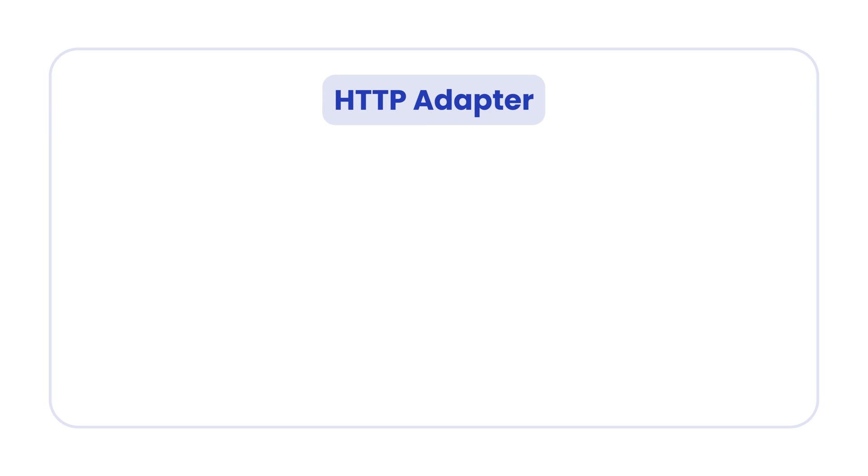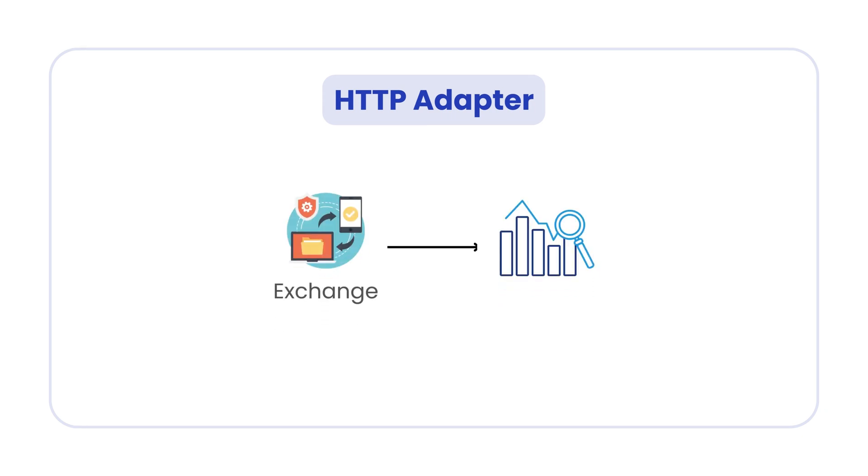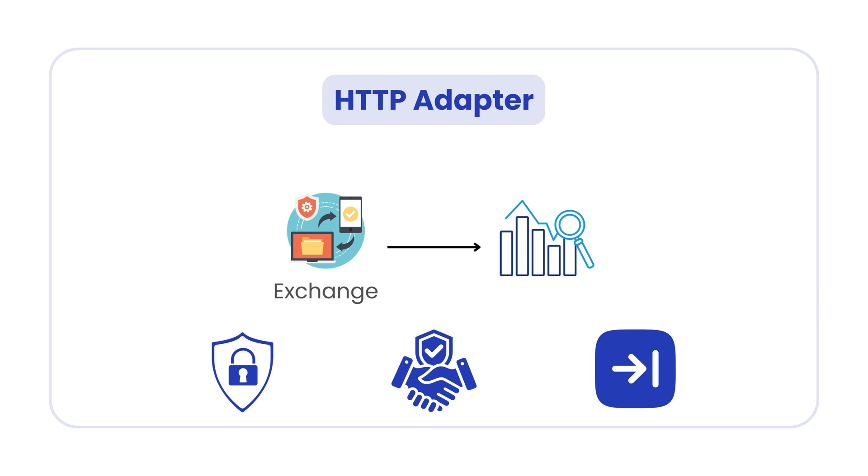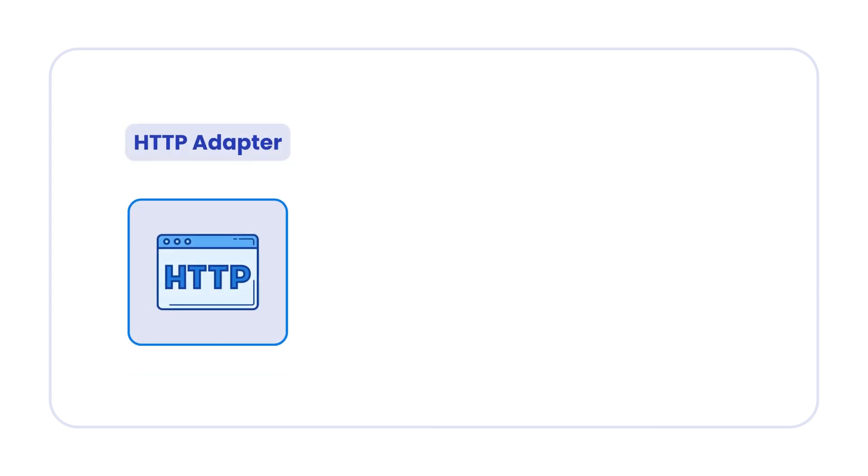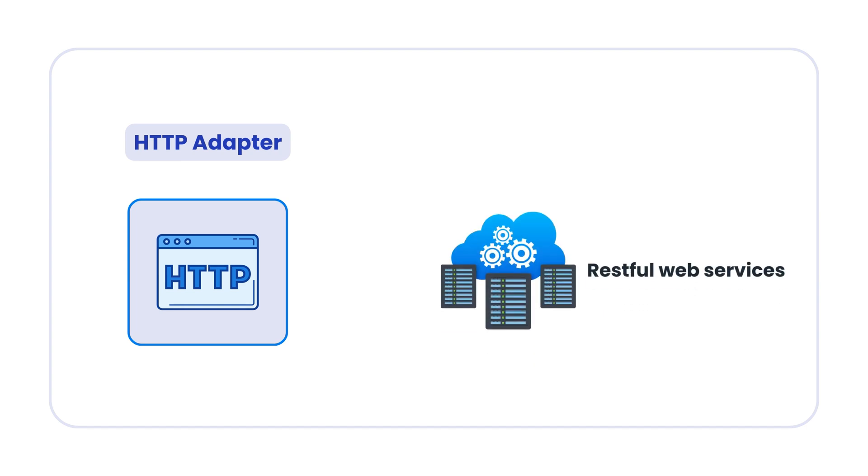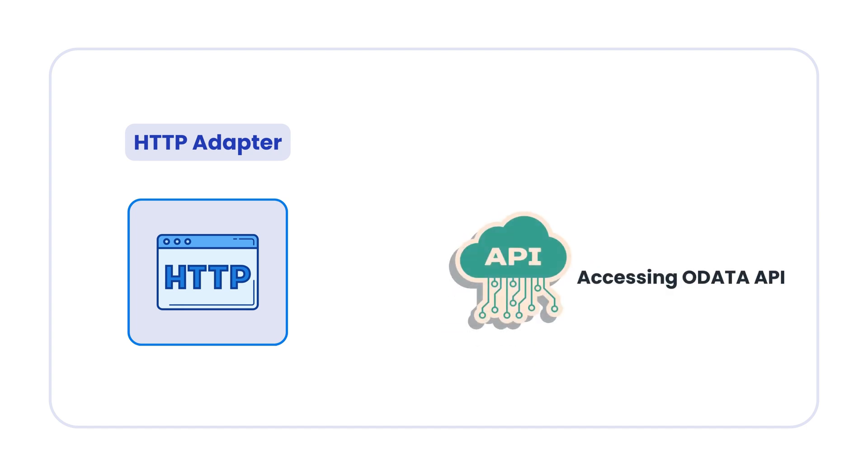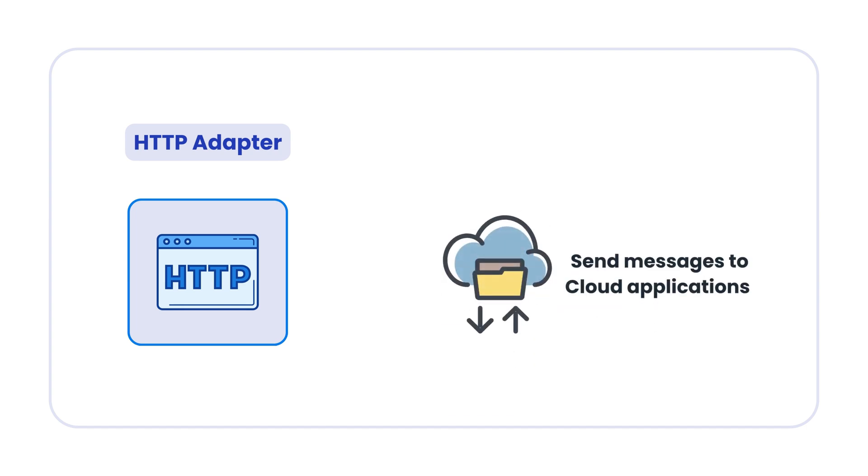You need this adapter when you want to exchange data securely and reliably with receiver systems that support HTTPS. For example, you can use this HTTPS adapter to call RESTful web services, access audit APIs, or send messages to cloud applications.